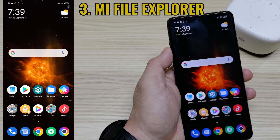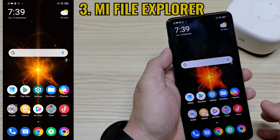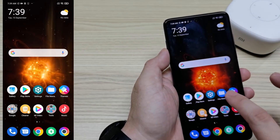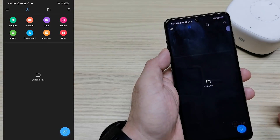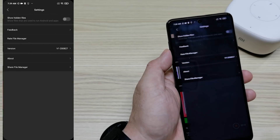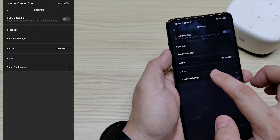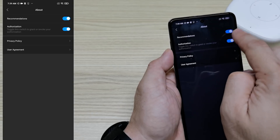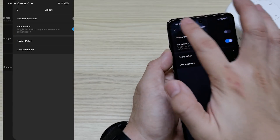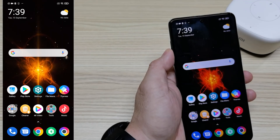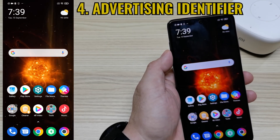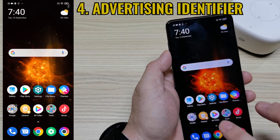Next is how to disable ads from the Mi File Explorer app. Go inside the Mi File Explorer — the File Manager — tap the three-dash menu, go to Settings, then go to About. You can see 'Recommendation' — just turn it off. That's three.